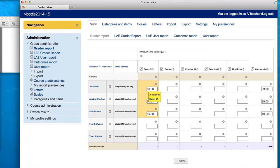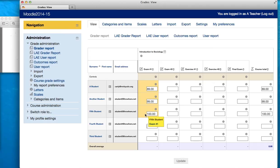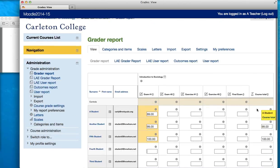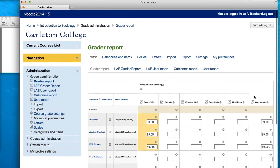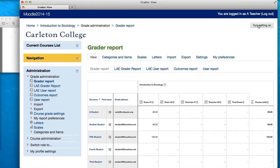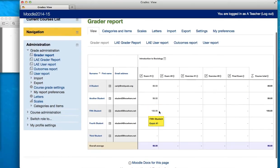You can see that as I'm entering grades, two things are happening. The boxes here are turning orange — this indicates that these grades were hand-entered and not automatically sent to the grade book from other activities such as an assignment or a quiz. Also, it begins adding up the course total for you immediately. When you're done entering your grades, go ahead and turn Editing Off, and your grades will be saved.